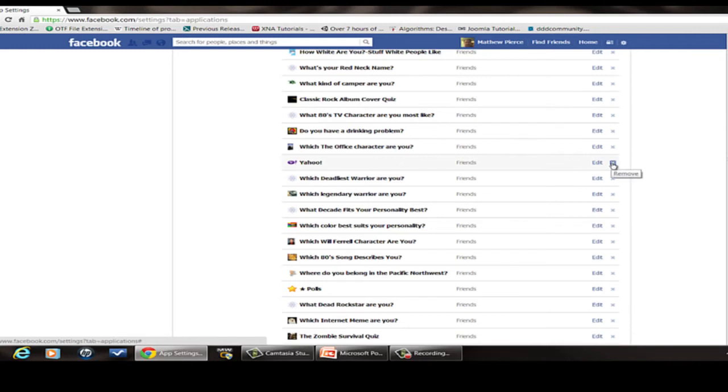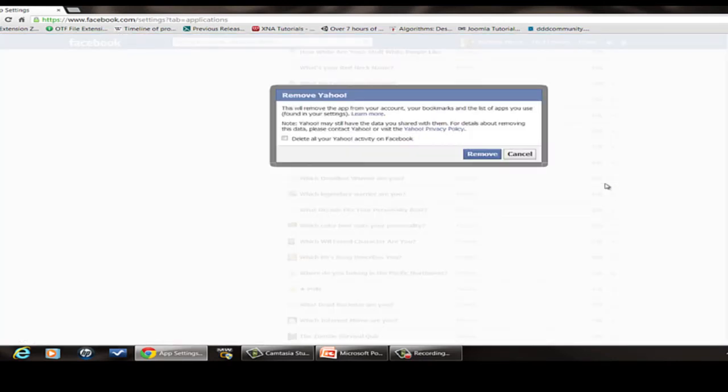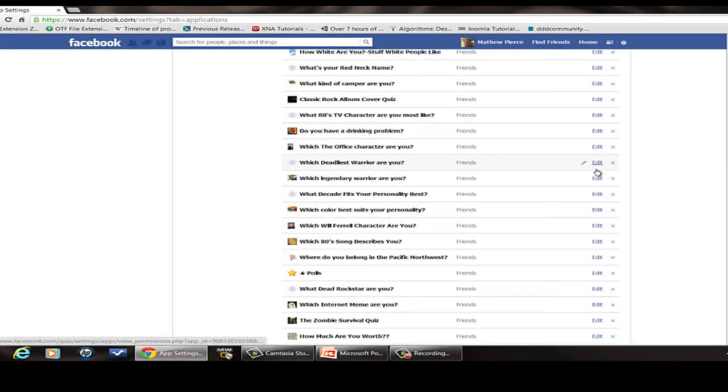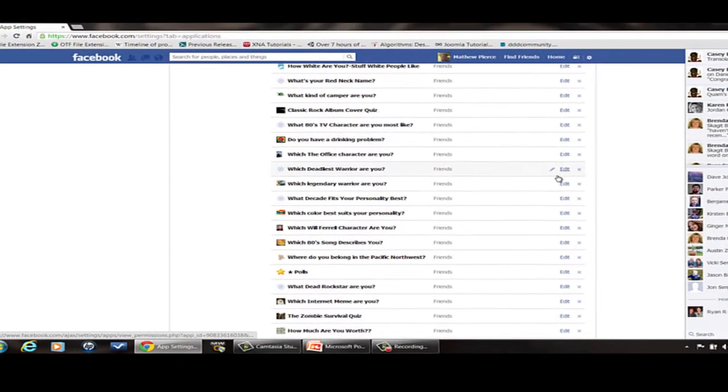Then what you can do is just click on that little X there, hit remove, say yes and it will remove it.